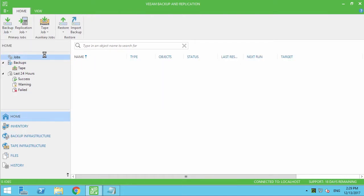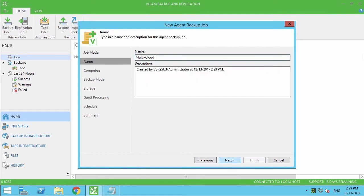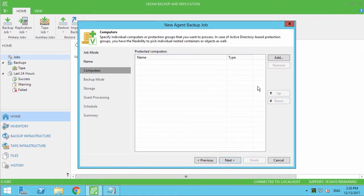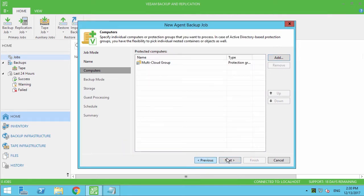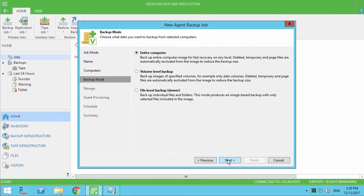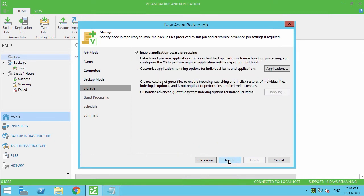I'm selecting a backup job for Windows computers, specifying a type, a mode, and a name for the backup job. After that, adding the whole protection group as a backup source. I'm selecting to backup an entire instance and pointing the job to the previously created backup repository.